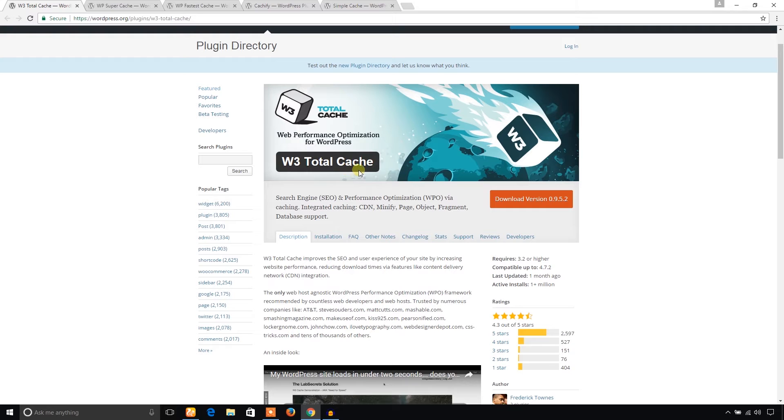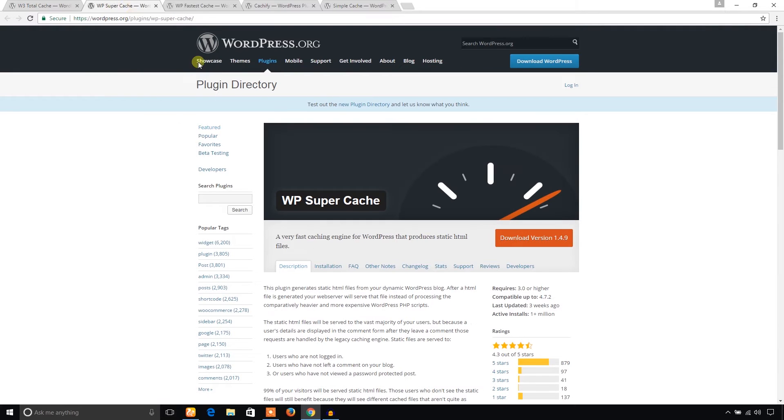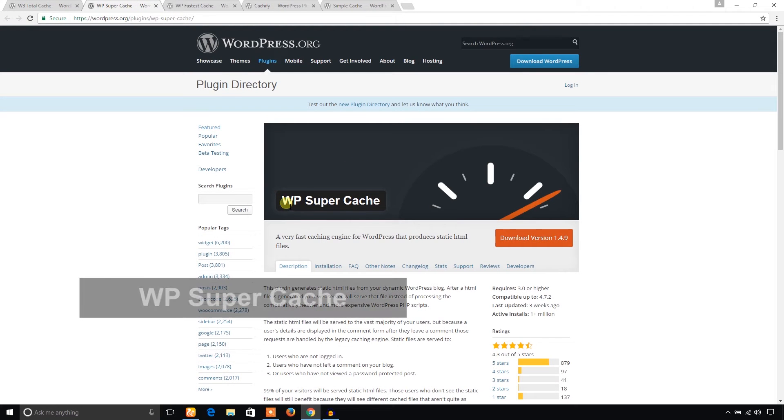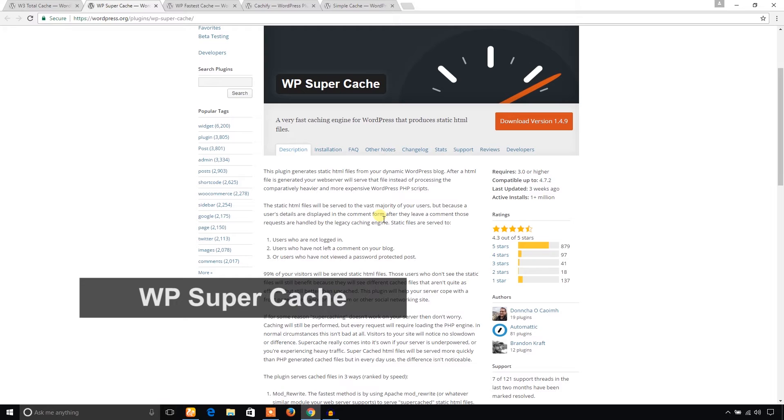That sounds great. And I would like to go for another WordPress cache plugin. The next one I'm going to show you now is WP Super Cache. This cache plugin is developed by Automattic and is also very popular.